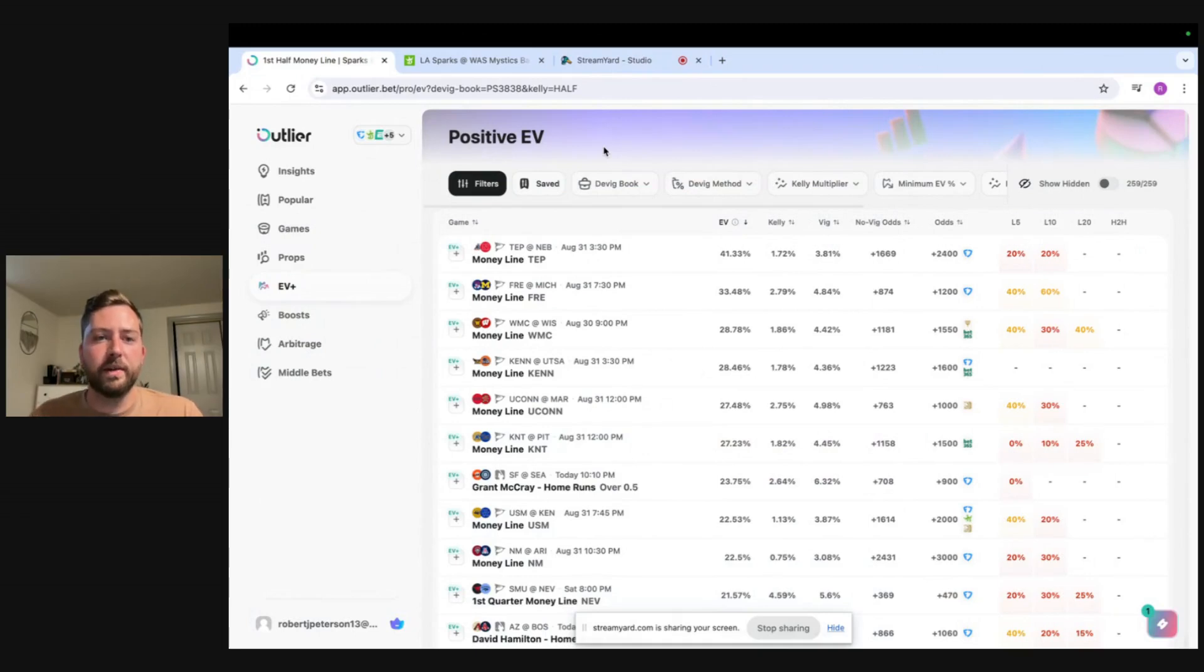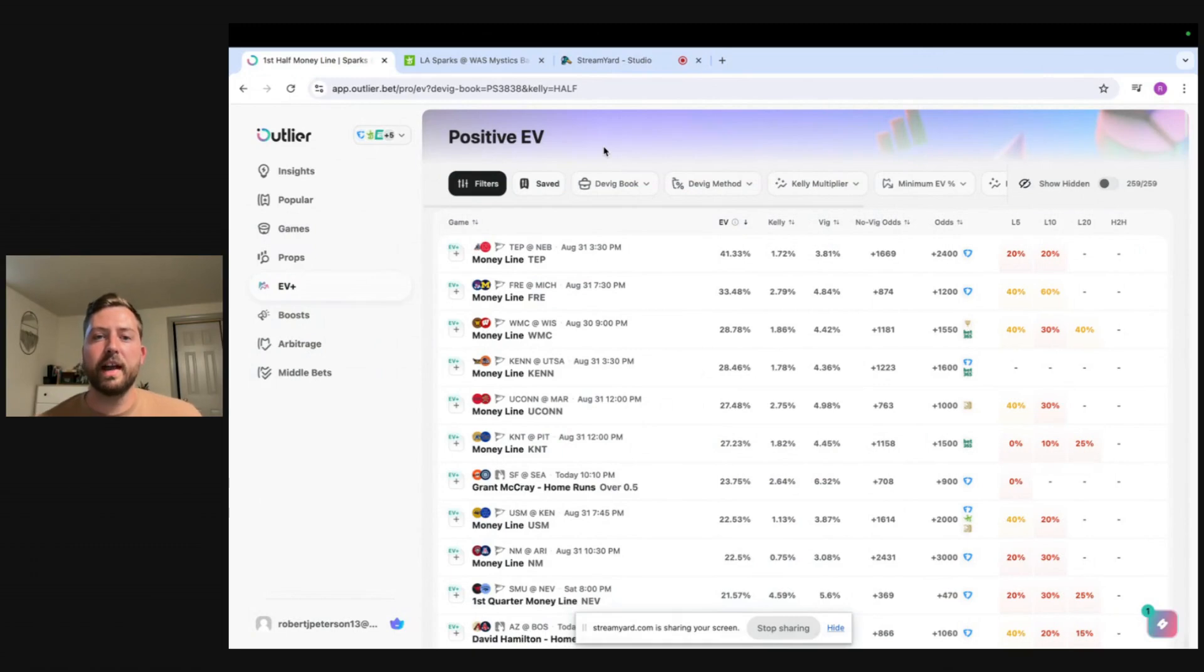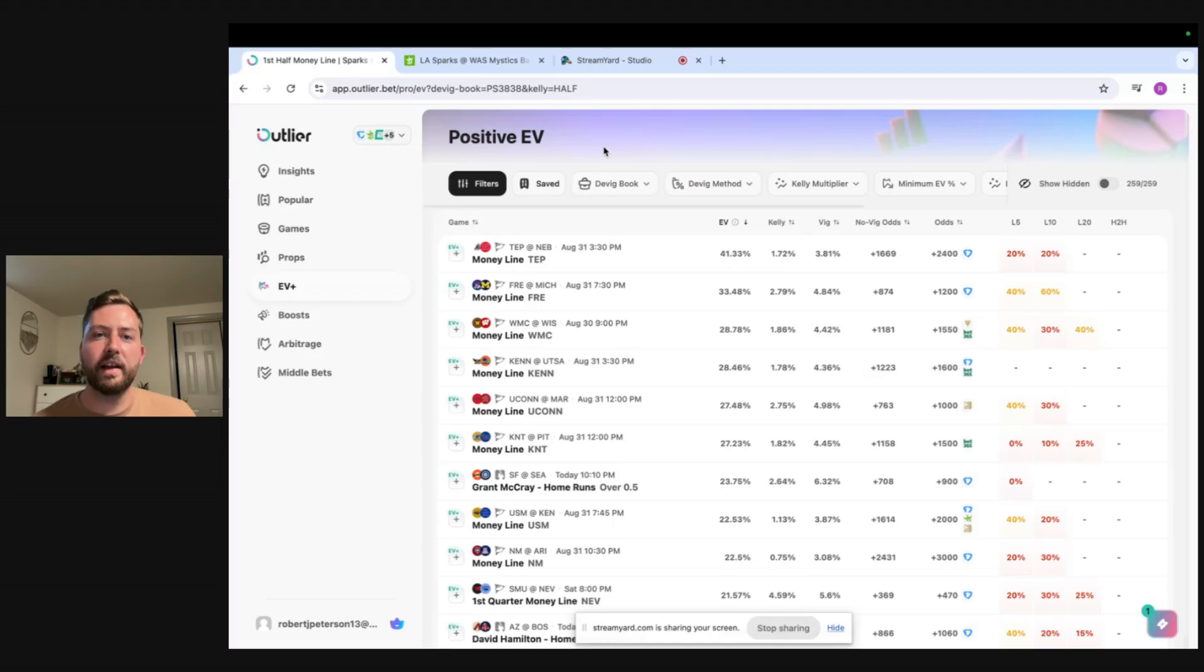What is going on everyone? In this video I'm going to walk you guys through the positive EV page on Outlier. I'm going to show you guys how I personally find positive expected values using their page.